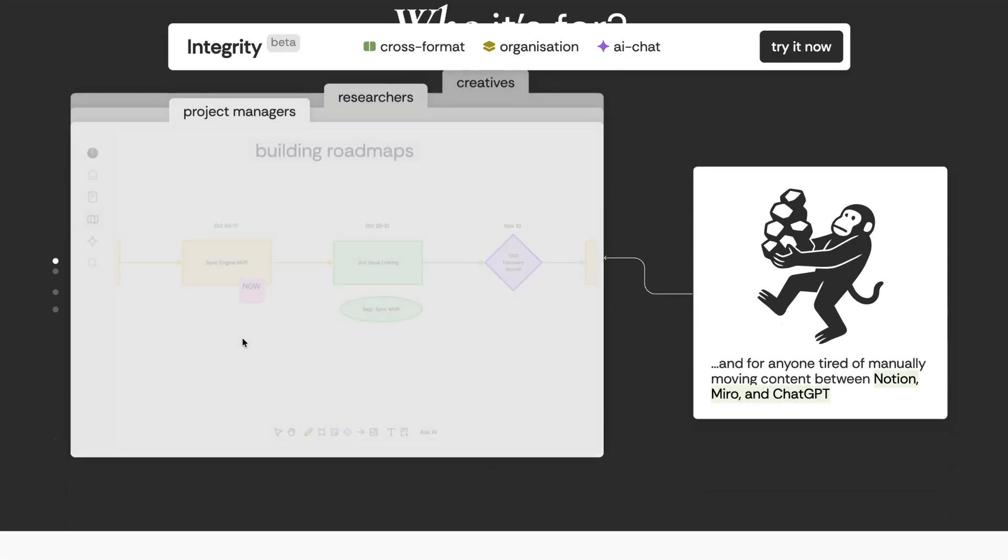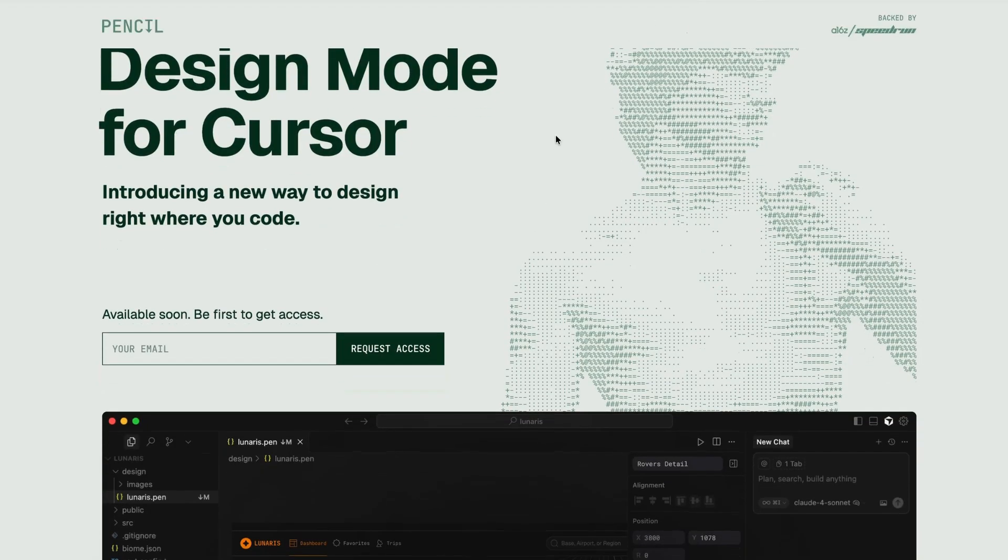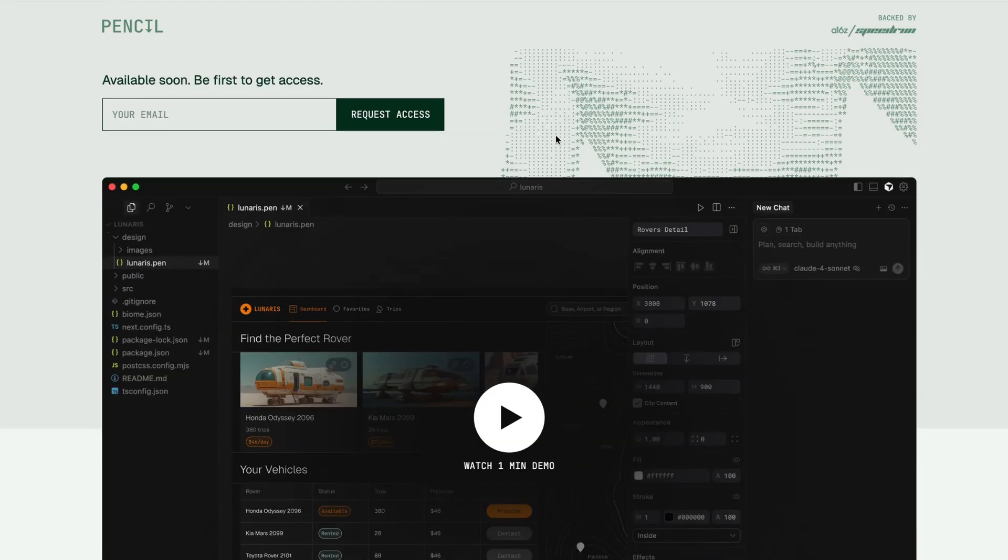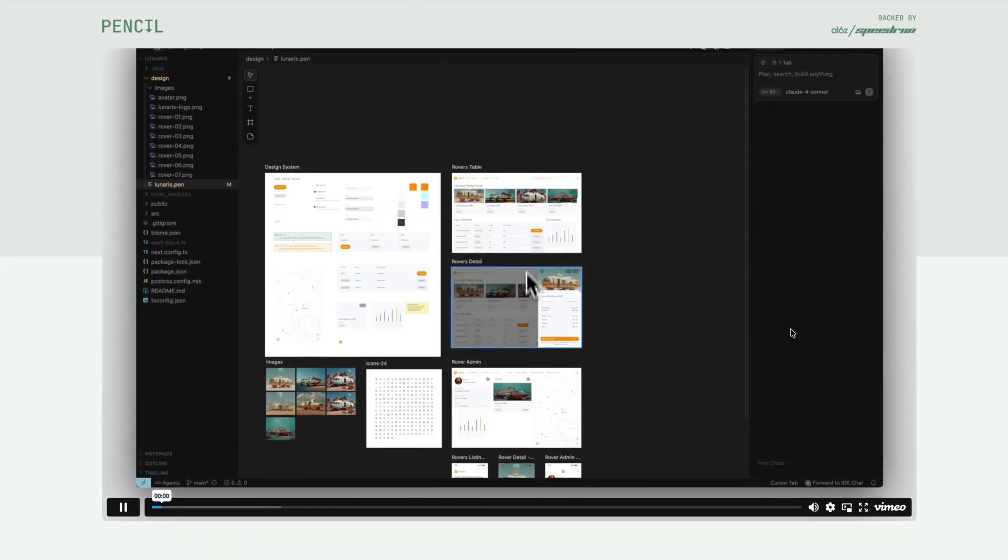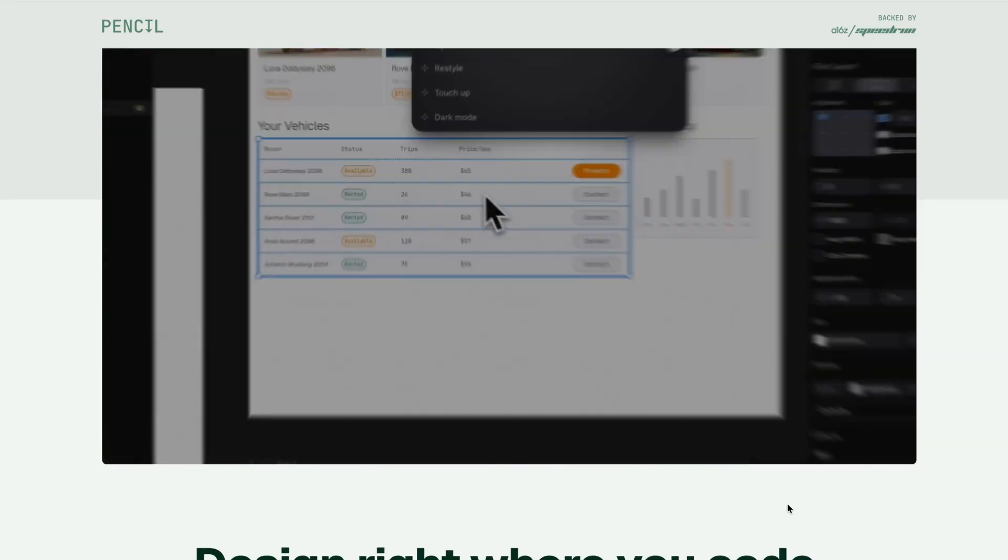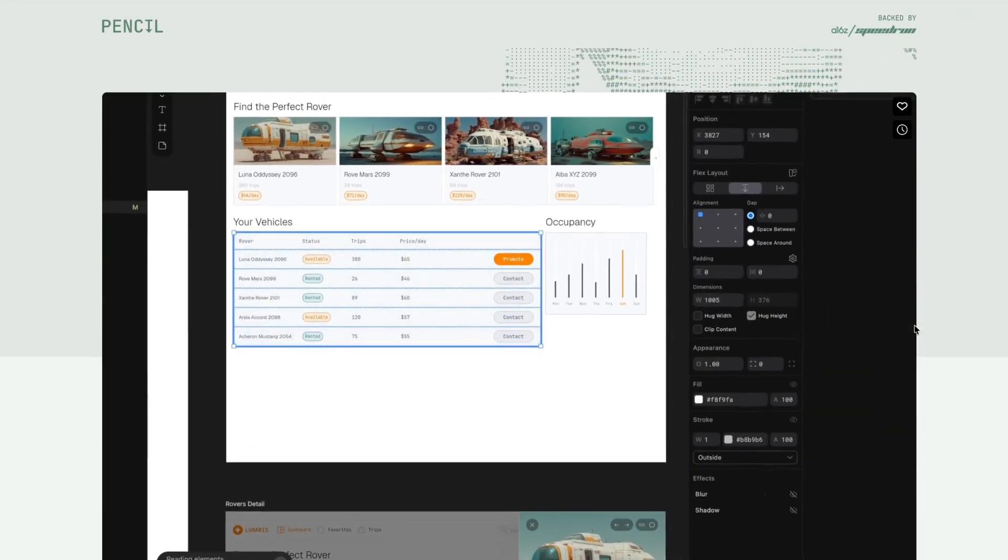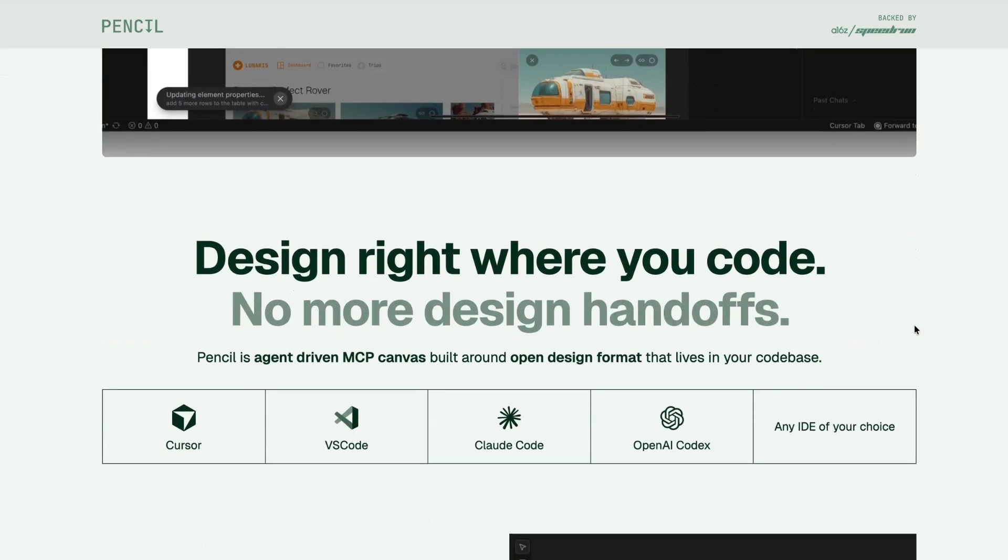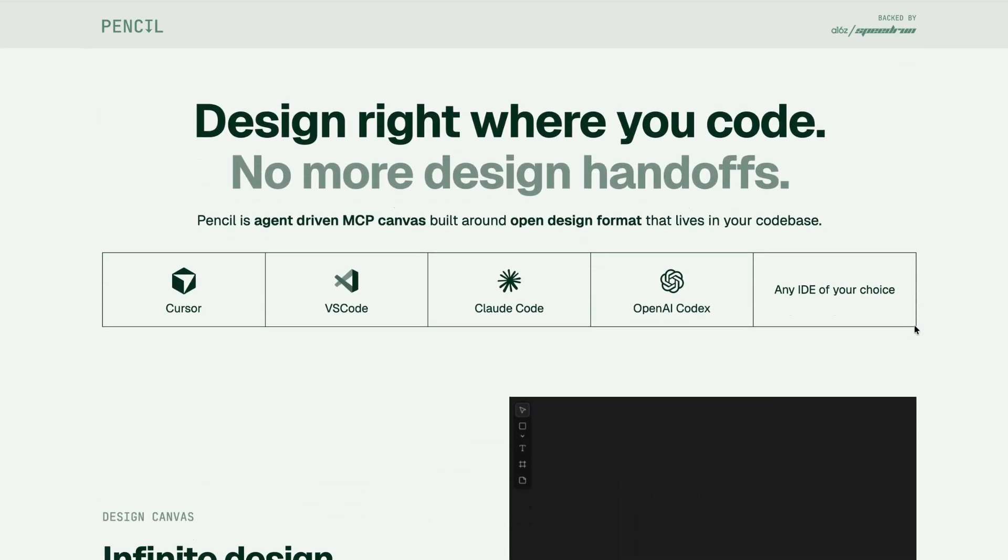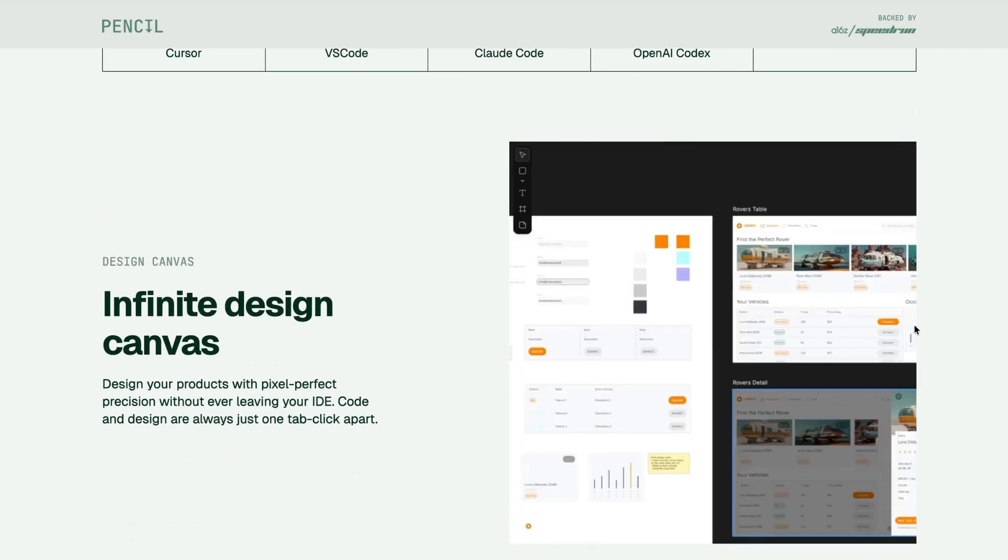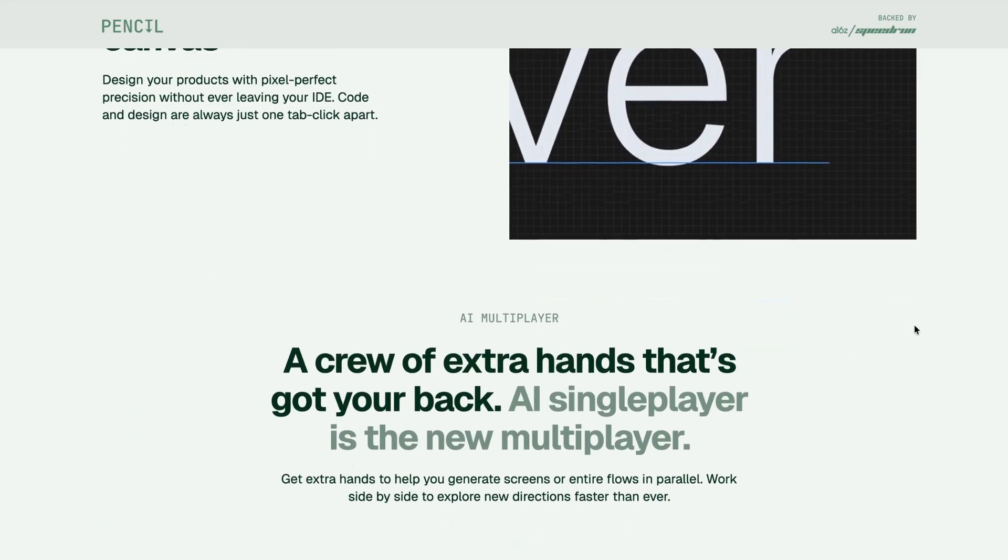And the final product for this week is a product called Pencil. Now this is backed by major investors like Anderson Horowitz, and it could transform how we use tools like Cursor. So this embeds visual designs directly inside IDEs like Cursor, and it describes itself as design mode for Cursor. So if you're somebody who wants to get some hands-on experience with things like Cursor and Claude Code, but you find IDEs a little bit intimidating, then this new product Pencil could be something worth checking out.